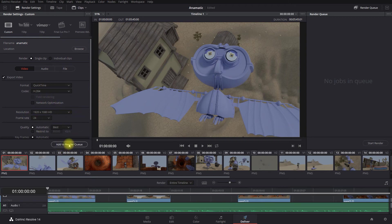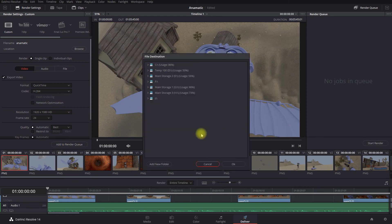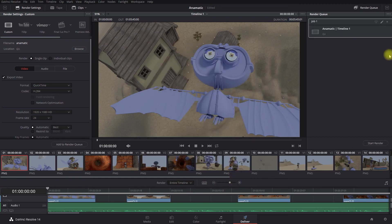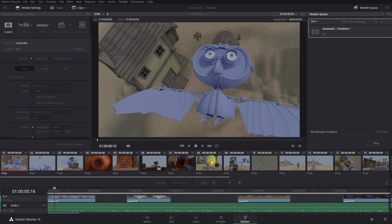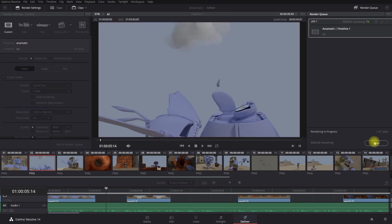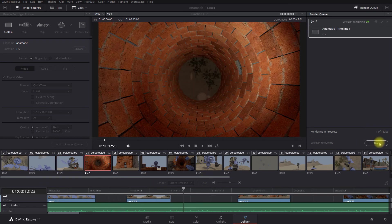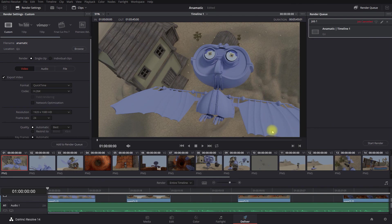And then from there, just hit Add to Render Queue. So this is going to send it over here. You could have five or six different things in the queue. I haven't given it a destination, so I'll say G and go OK. And then if you want to create this file, export the file, you just hit Start Render and it will start rendering it. Now I'm going to stop it because I don't need this file, but it'll render this out for you. And then you'll have an exported file.